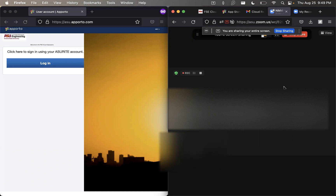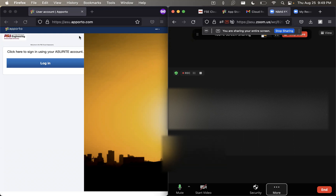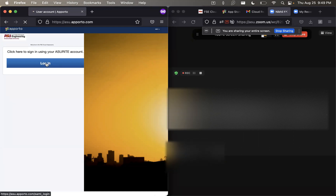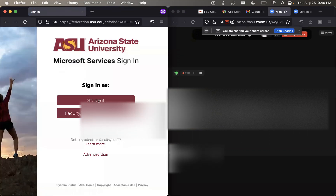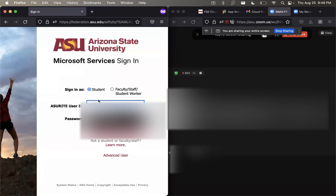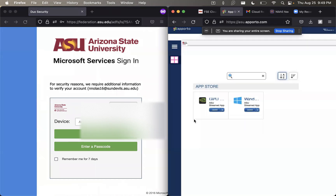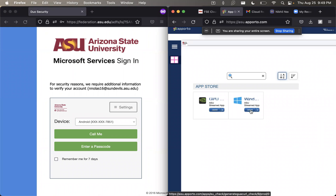To access your Aporto cloud service, go to asuaporto.com and click on login with your Asurite account. Then click on student, enter your Asurite user ID and password, and sign in. Once you're done authenticating, it'll take you to a page where you click on launch windows.